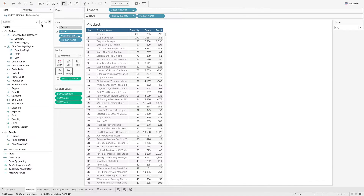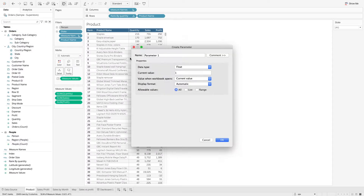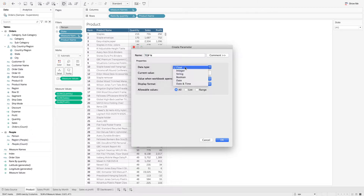First, let's create a parameter. To do that, we can click on this and select Create Parameter. Let's call this Top N. Here we can select the type of data we want for the parameter, and we are going to use integer.